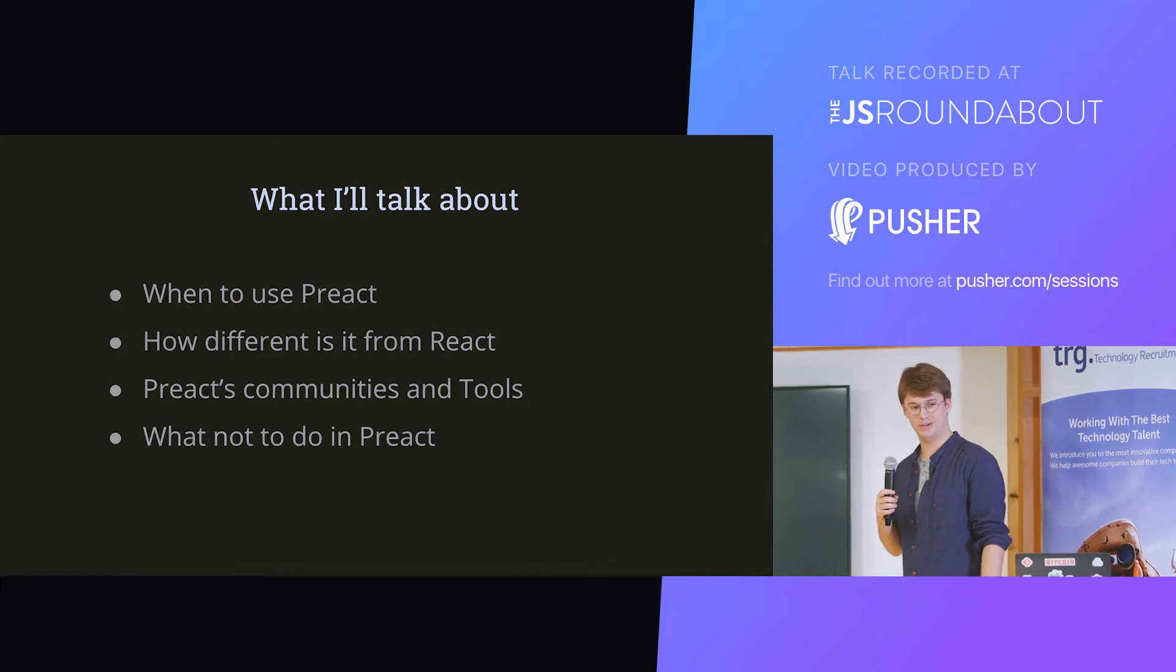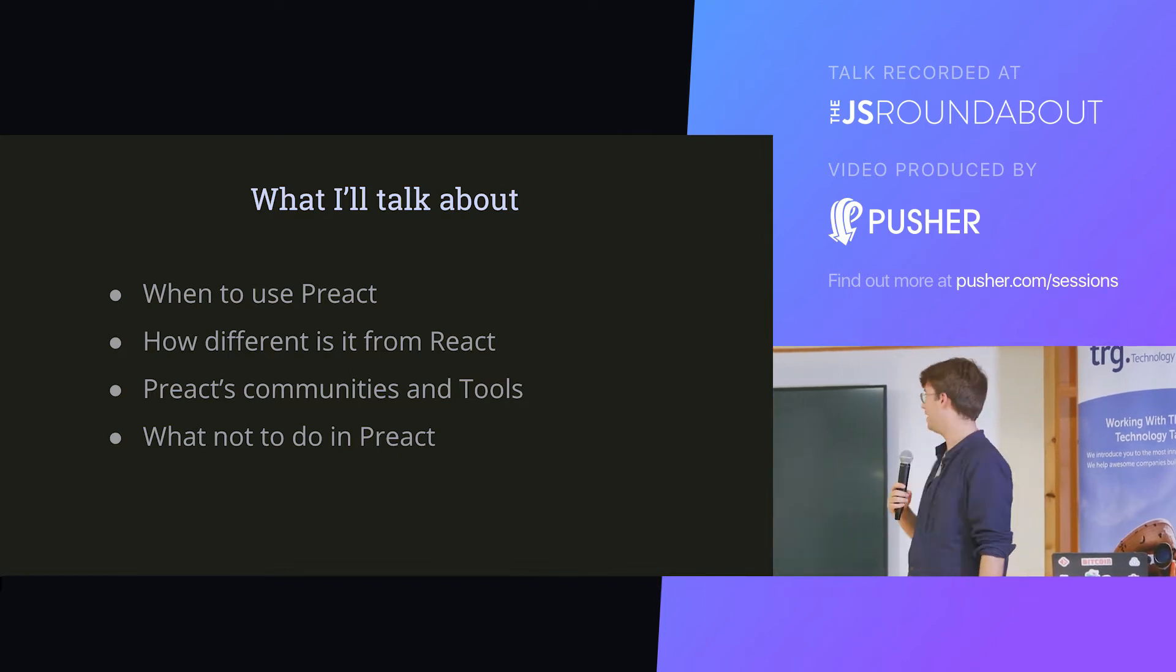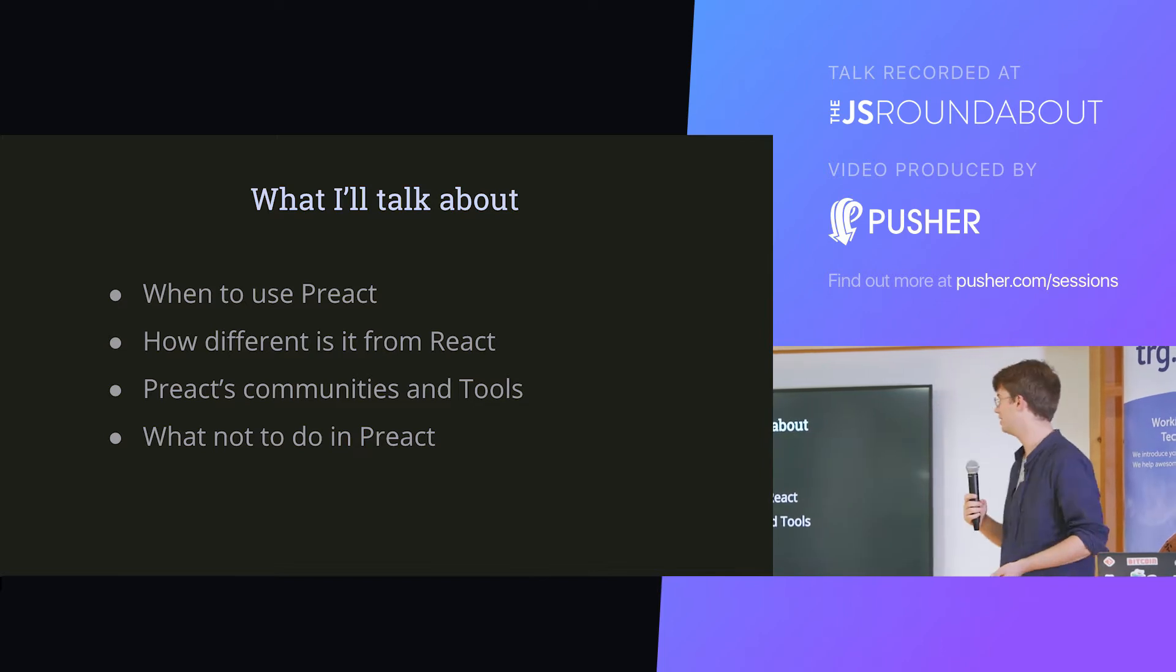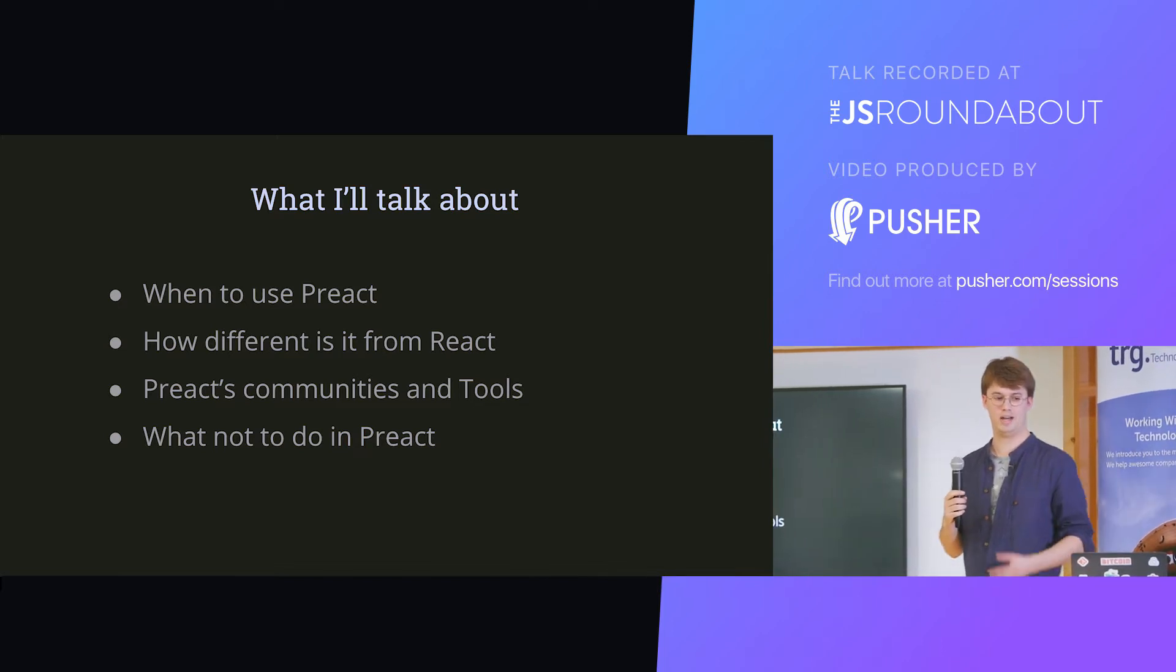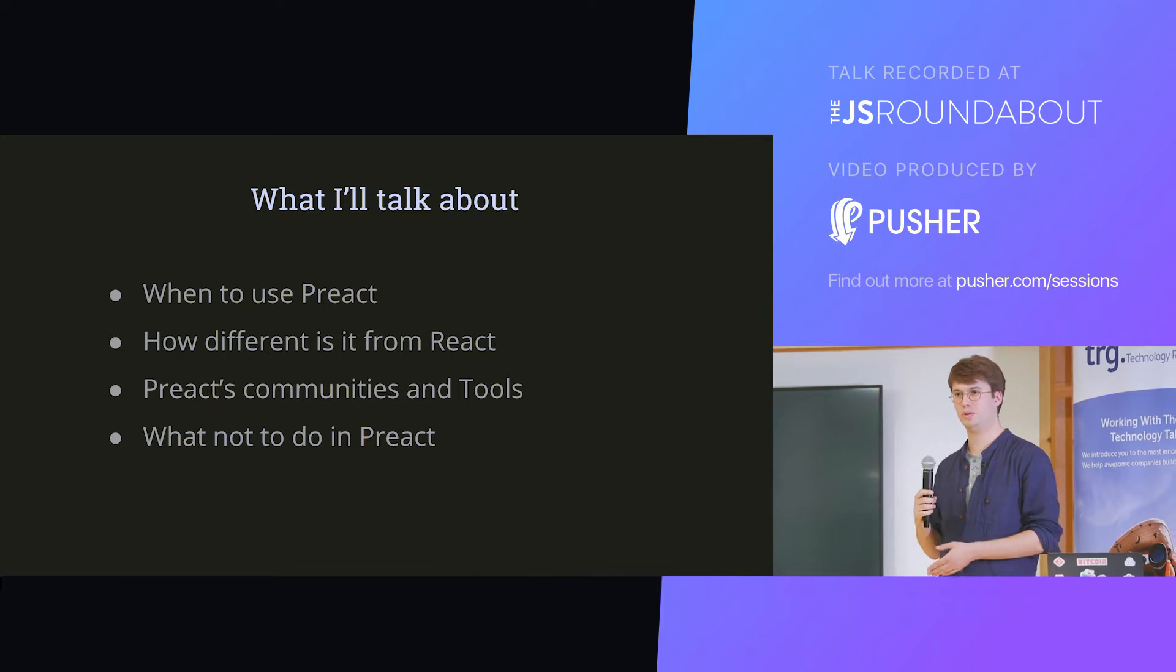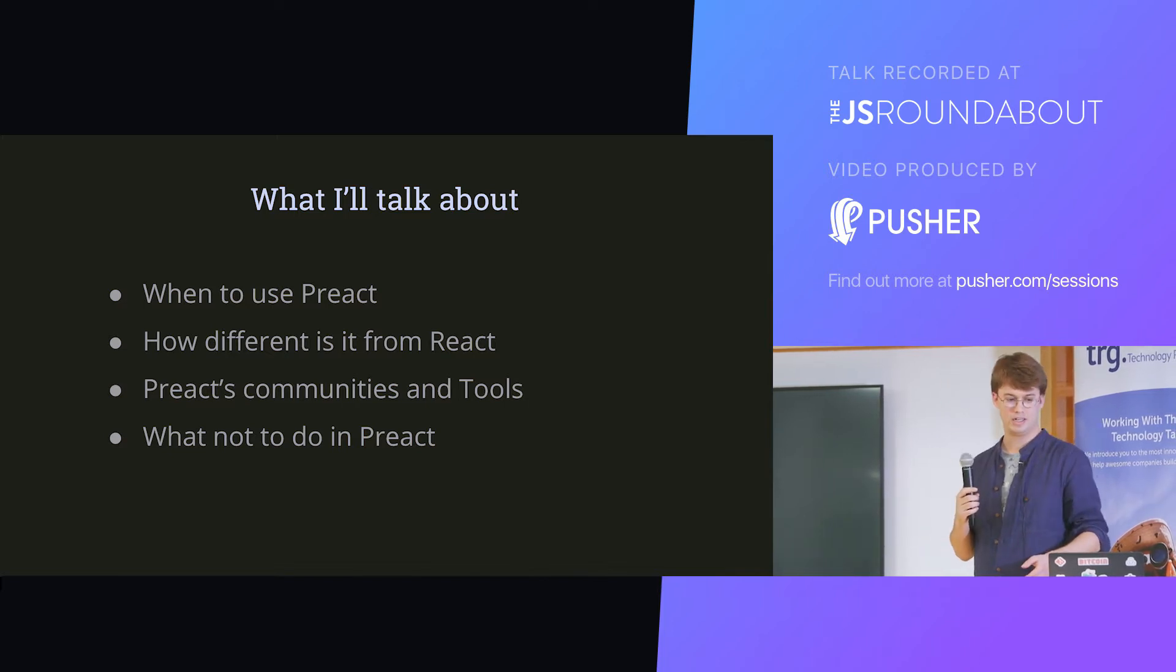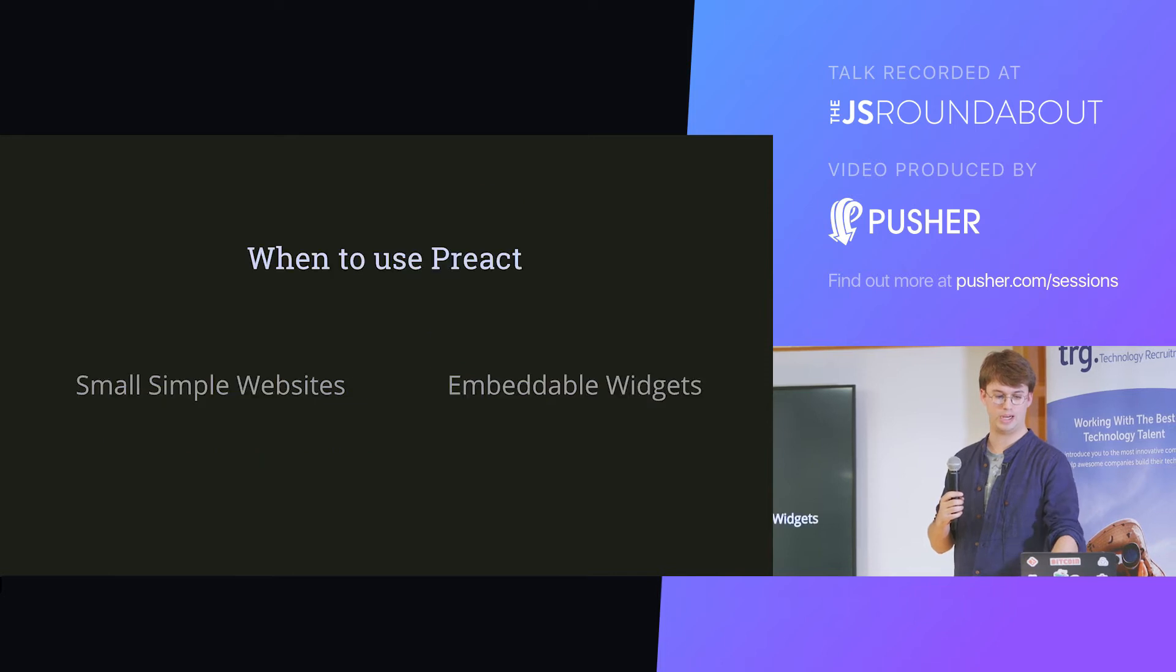So what I'm going to talk about: I'm going to tell you when I think we should use Preact, in my personal opinion, how different it is from React. I'm going to tell you a little bit about the communities and tools from my experience, and I'm going to tell you what you should not do in Preact.